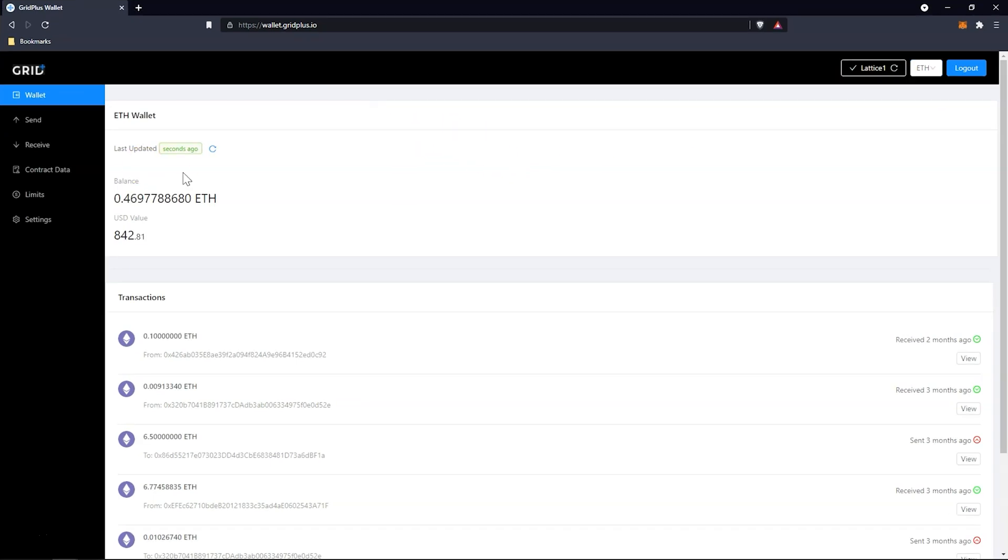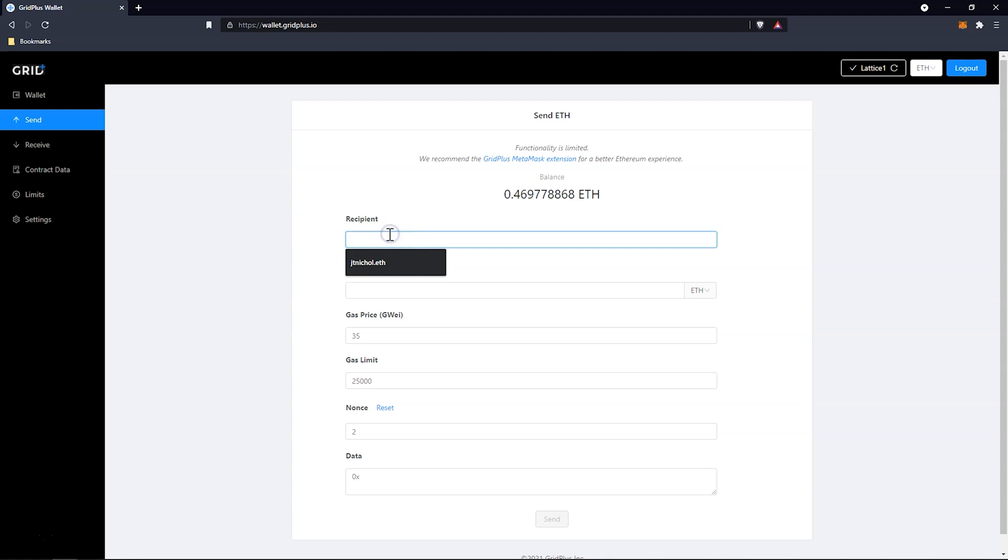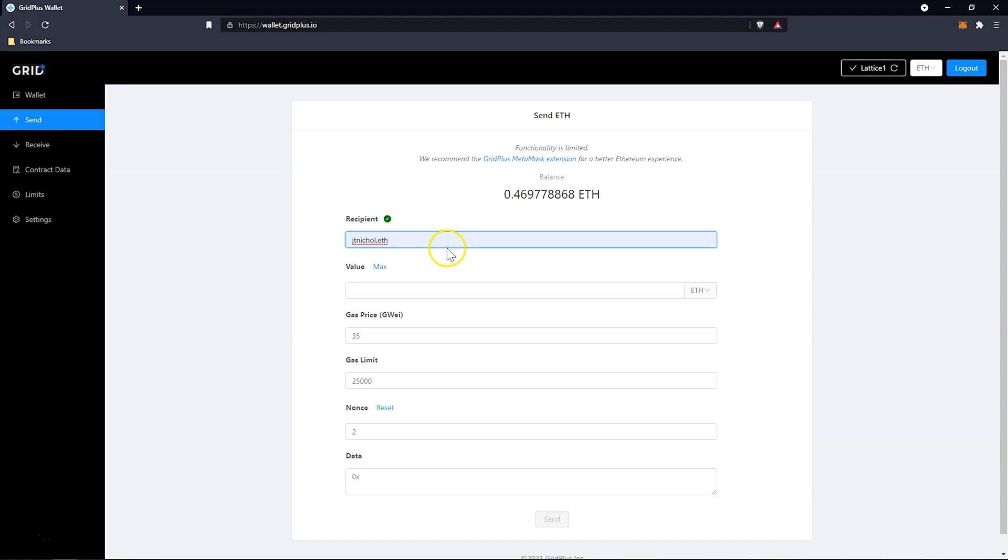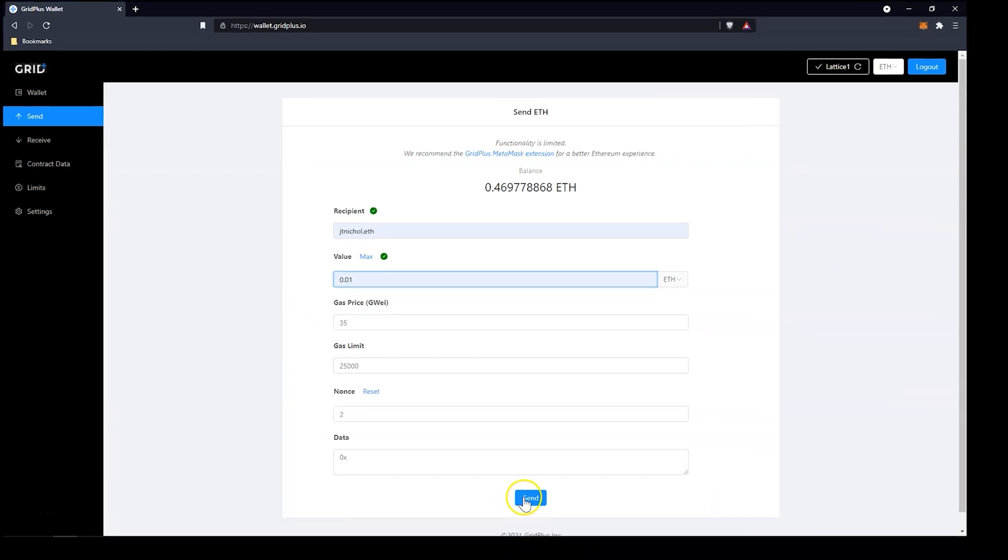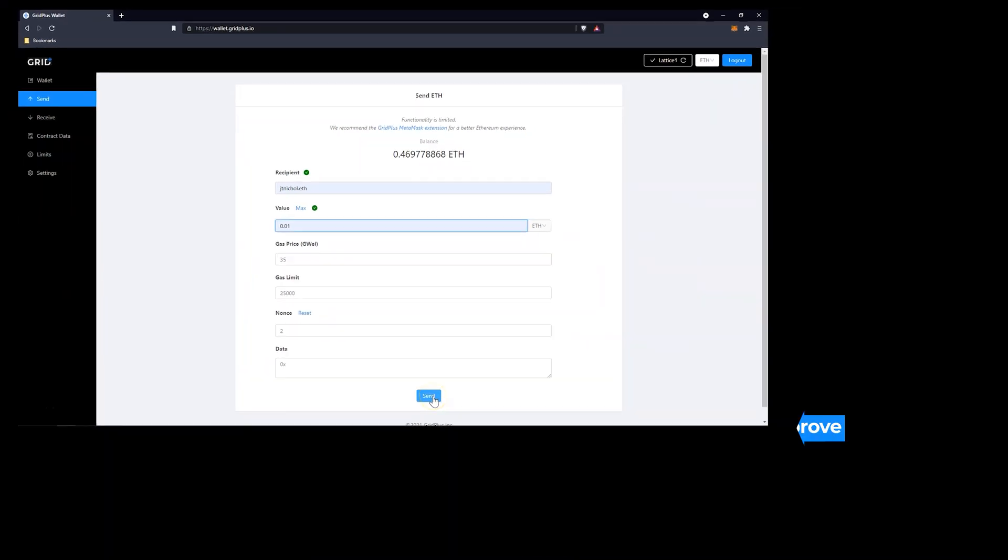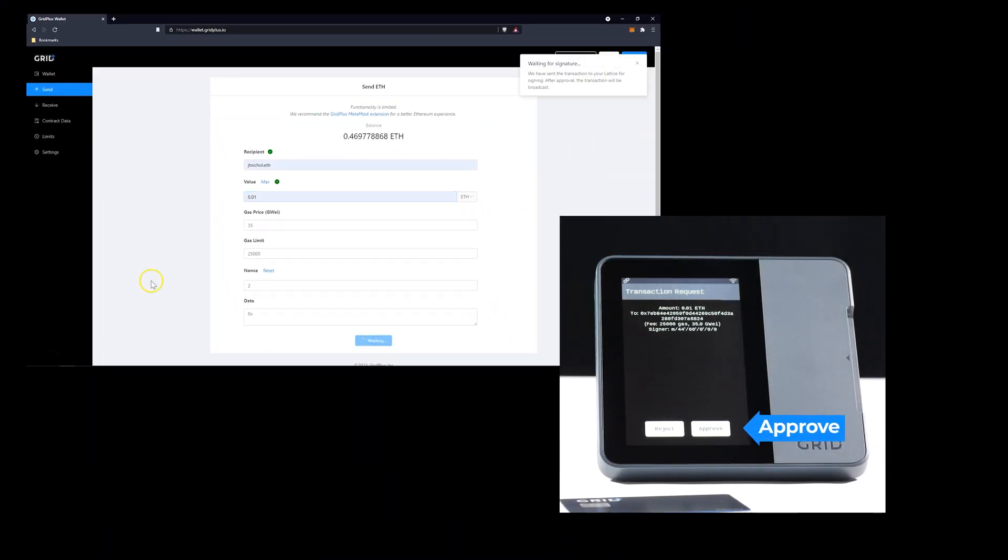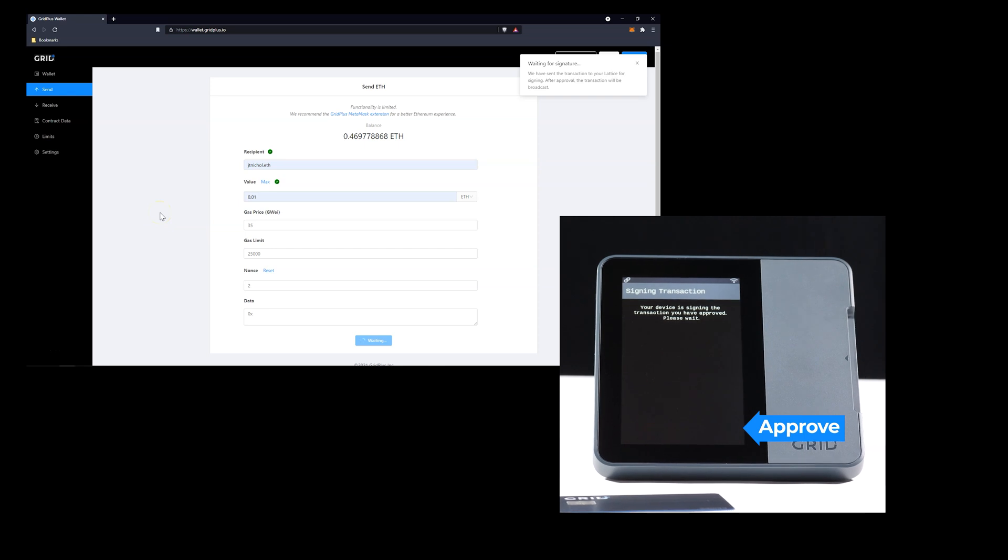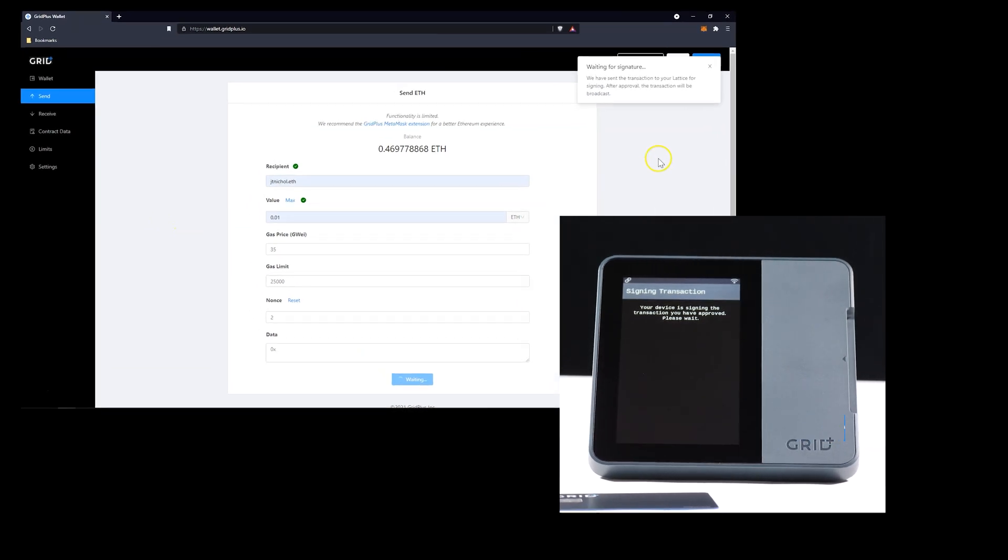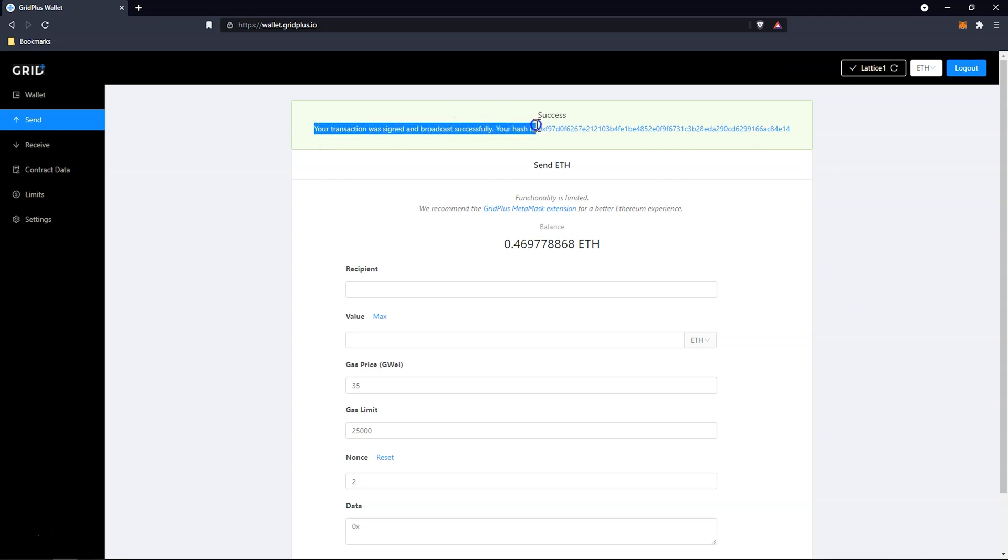Let's send some now so you can see the signing screen on your Lattice One. For the purposes of this demonstration, we will be conducting a simple send of Ethereum. ENS addresses are also supported. Signing to secure the transaction takes place on the Lattice One, not on the Web Wallet, or even on MetaMask if you're making a transaction there. You can then view this transaction on any Block Explorer.